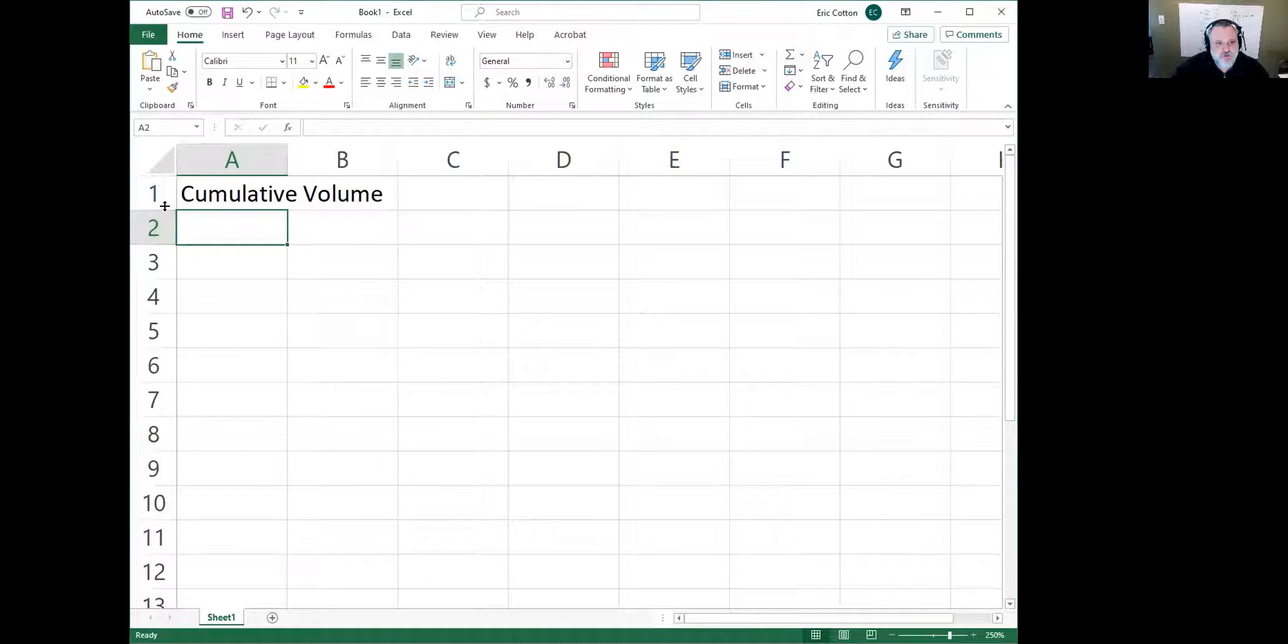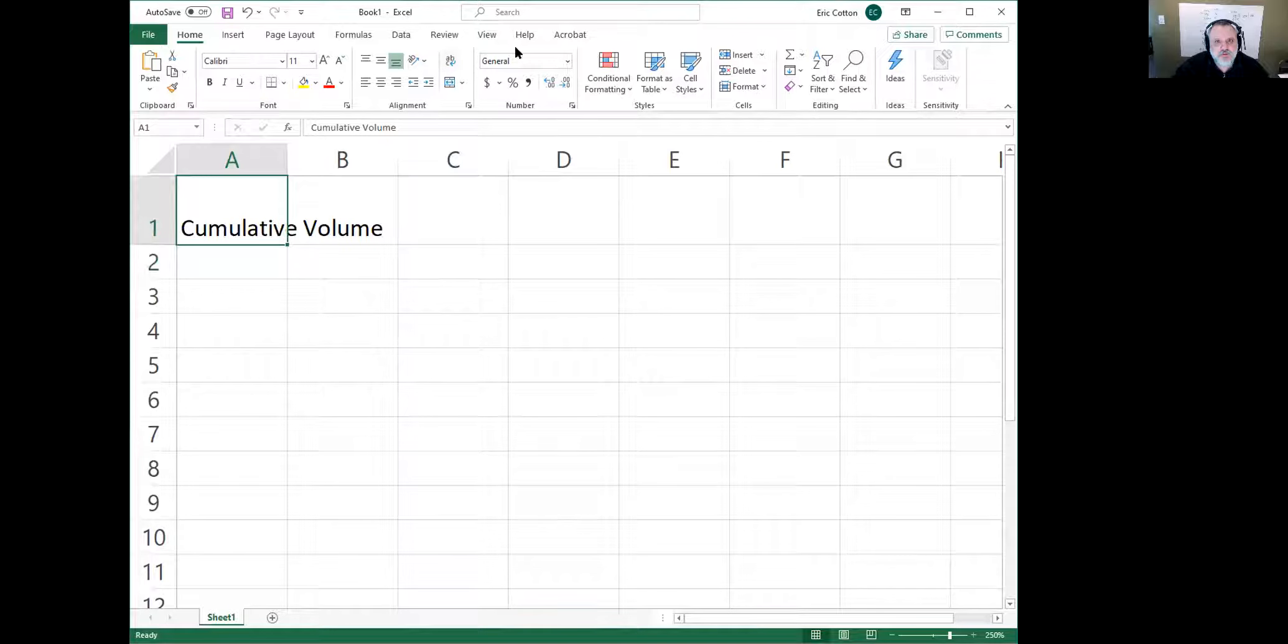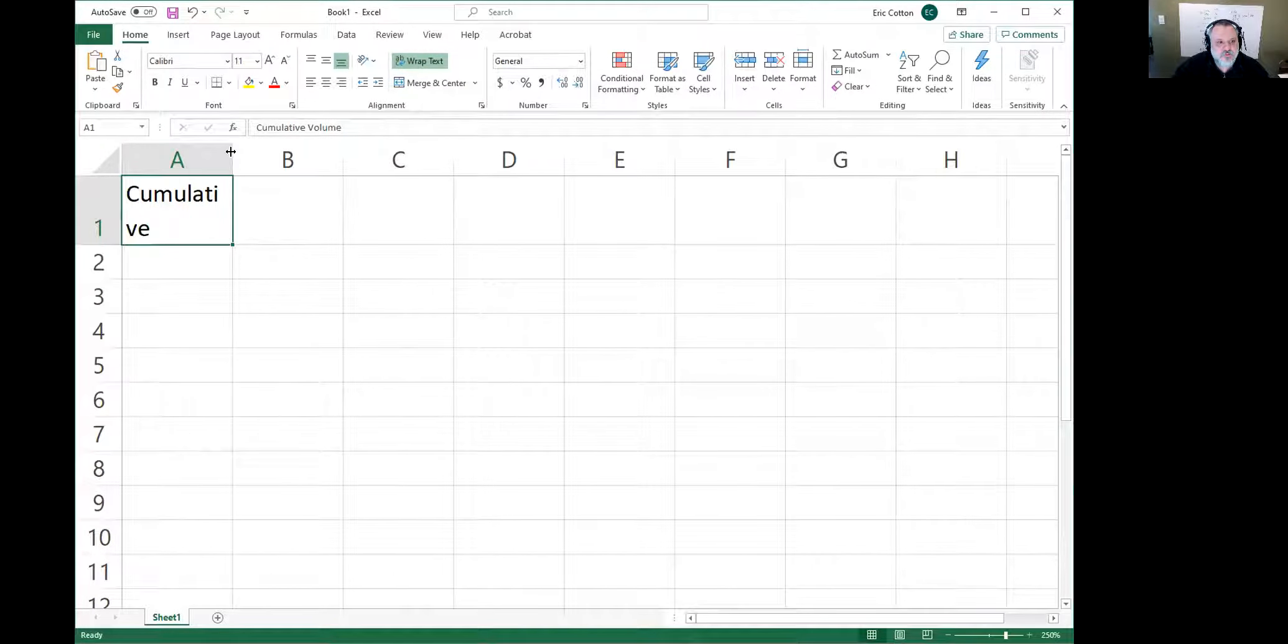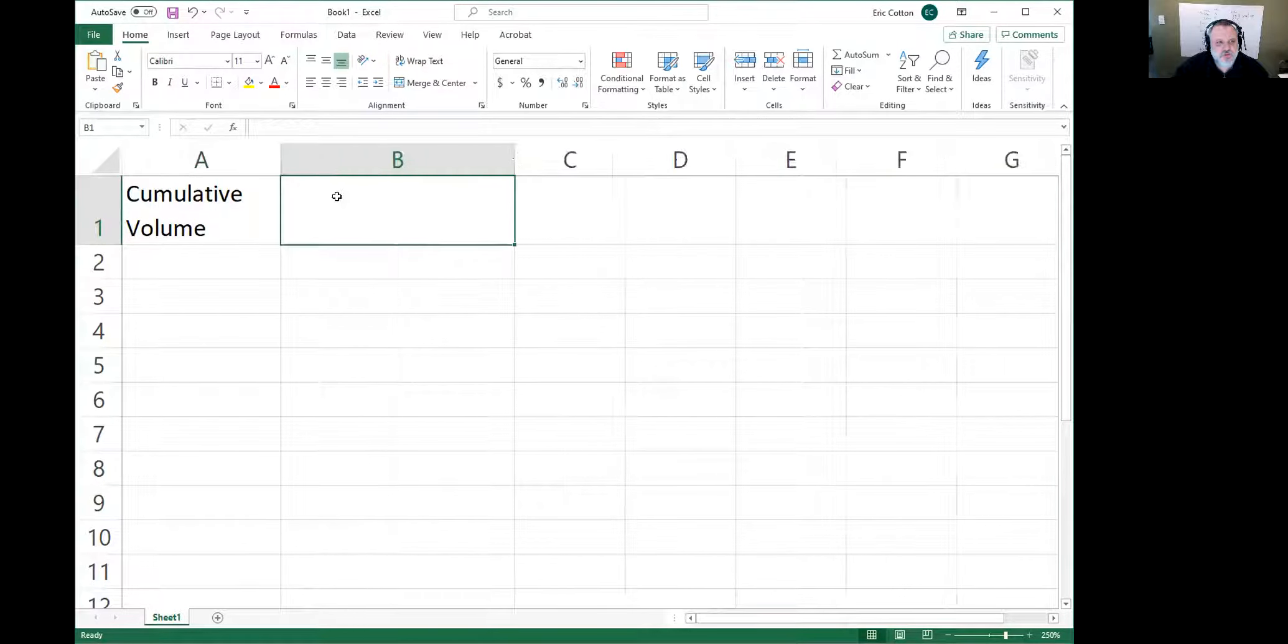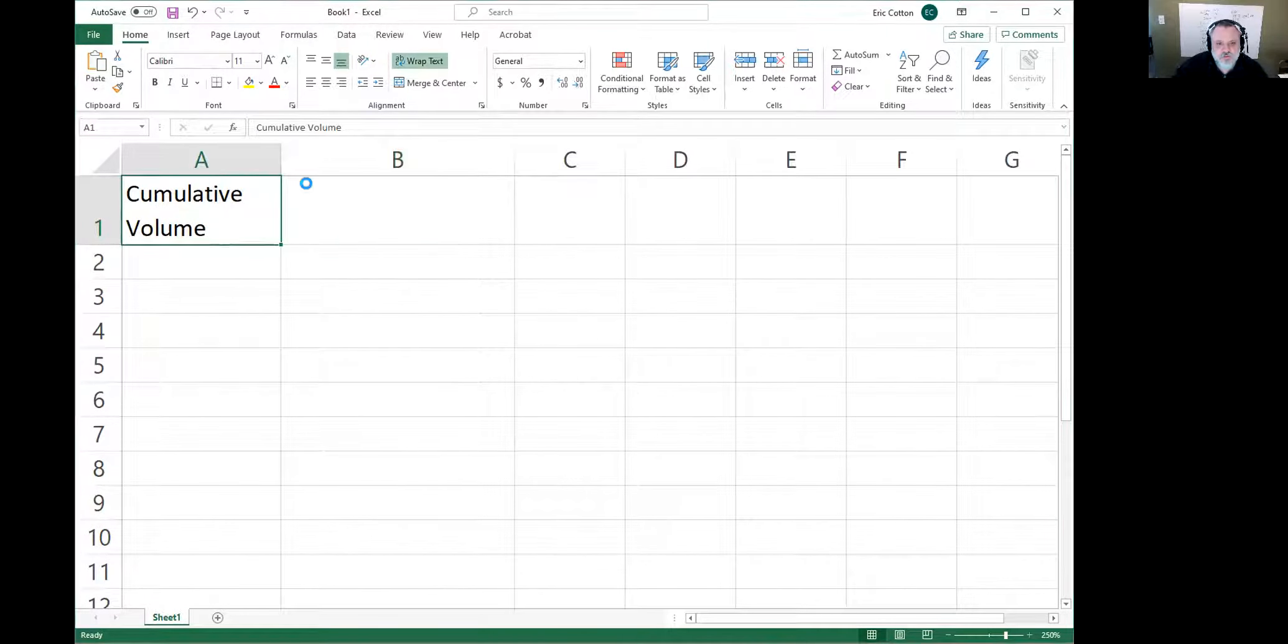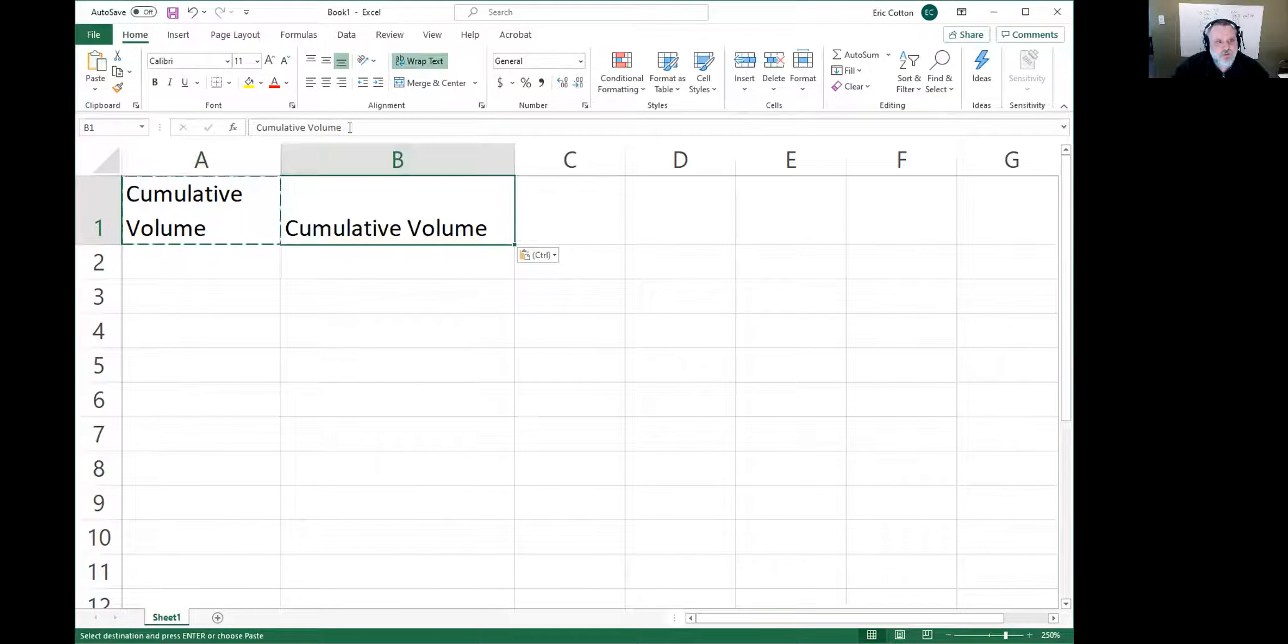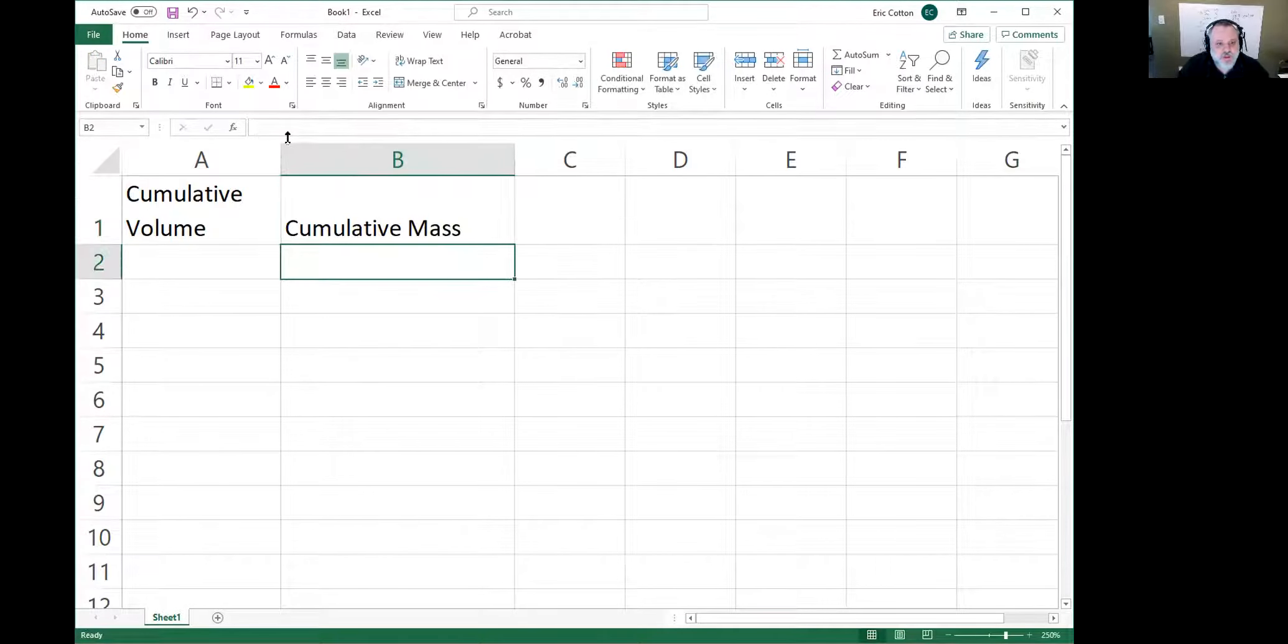See how I can open this a little bit, and then I want to have it wrap text. There it is. And then do the same thing here: 'cumulative'—spell that right, yep—and then 'cumulative mass.'